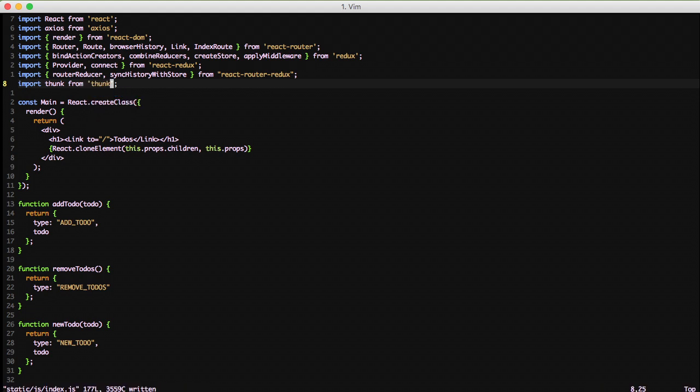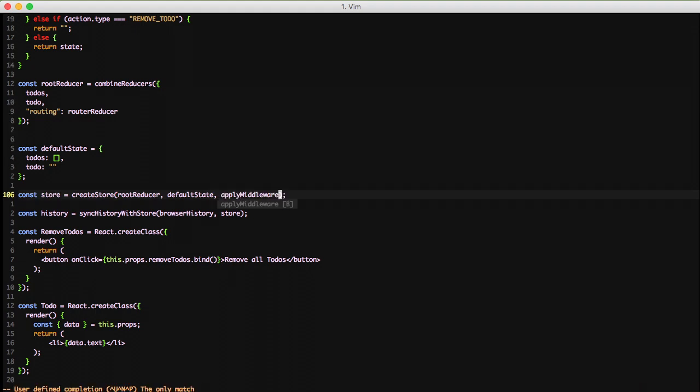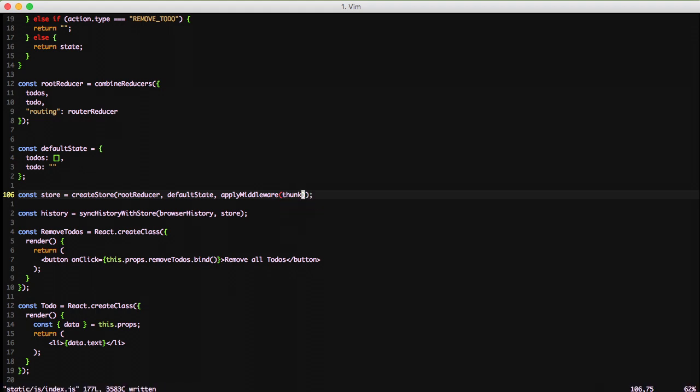So with that out of the way, let's jump down to our store where we're creating our store for our application to use. We're going to add a third parameter of apply middleware. We're going to call it and use Thunk. This is going to add the bits and pieces that we need for us to interact more directly with Redux and manipulate how it does stuff.